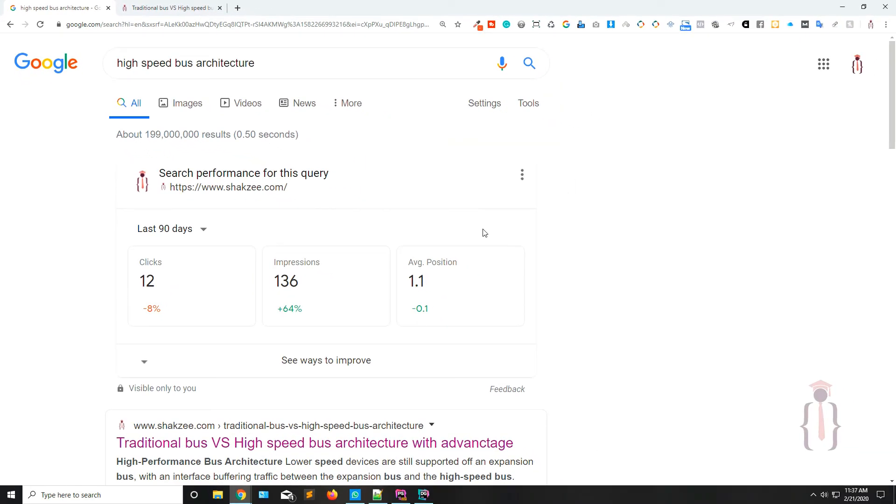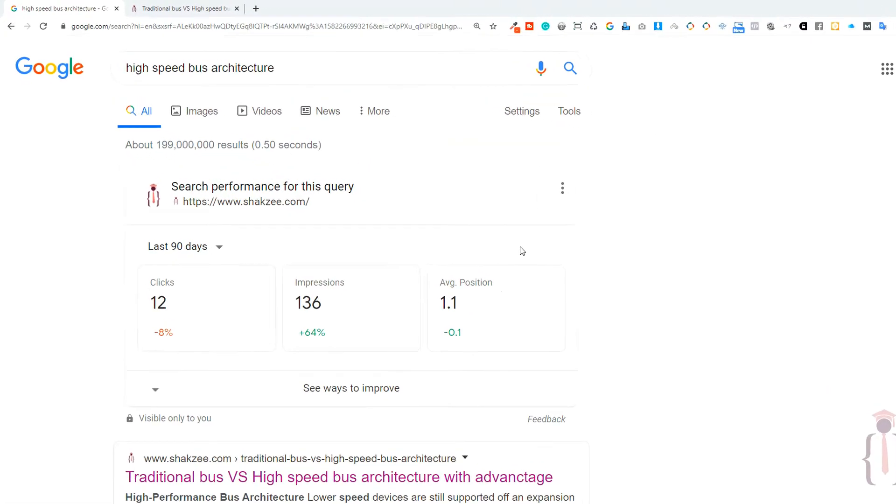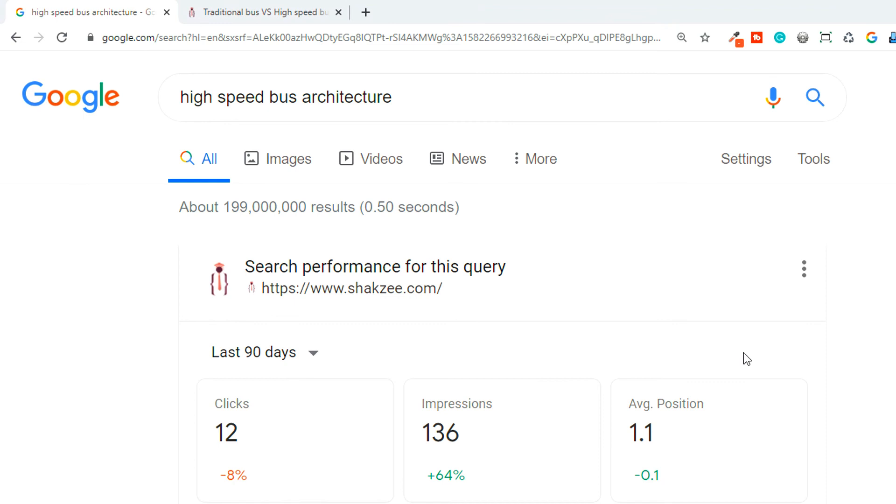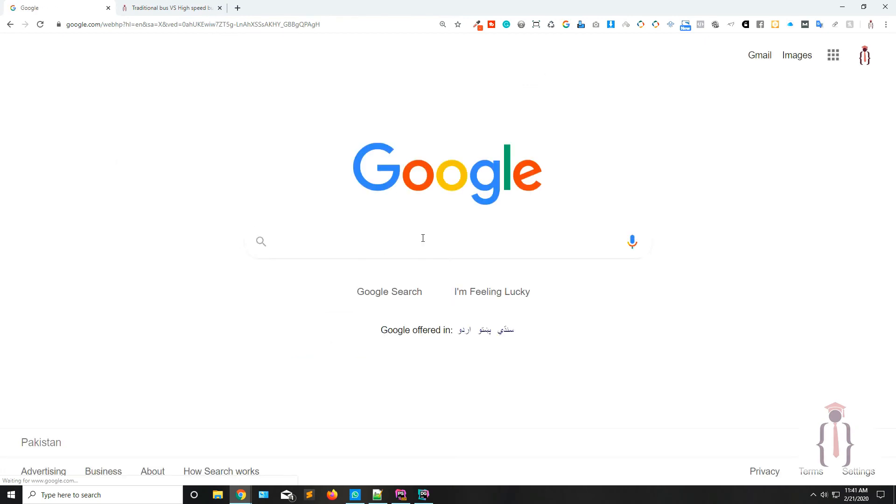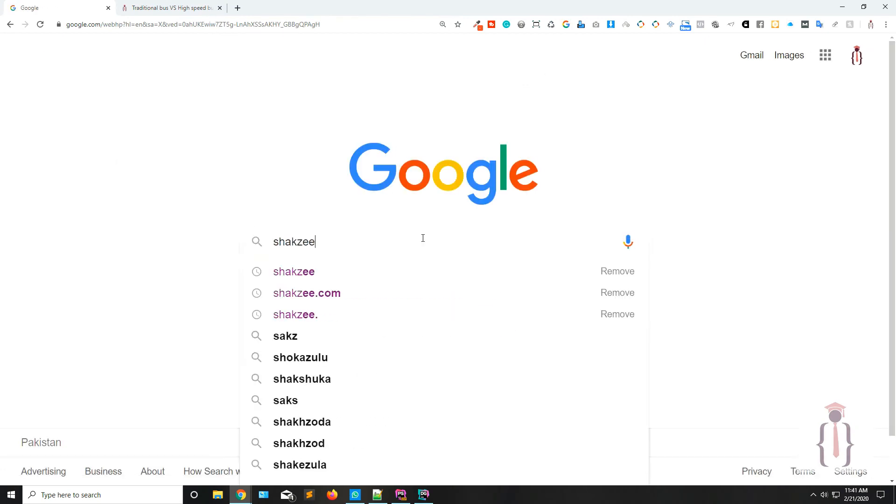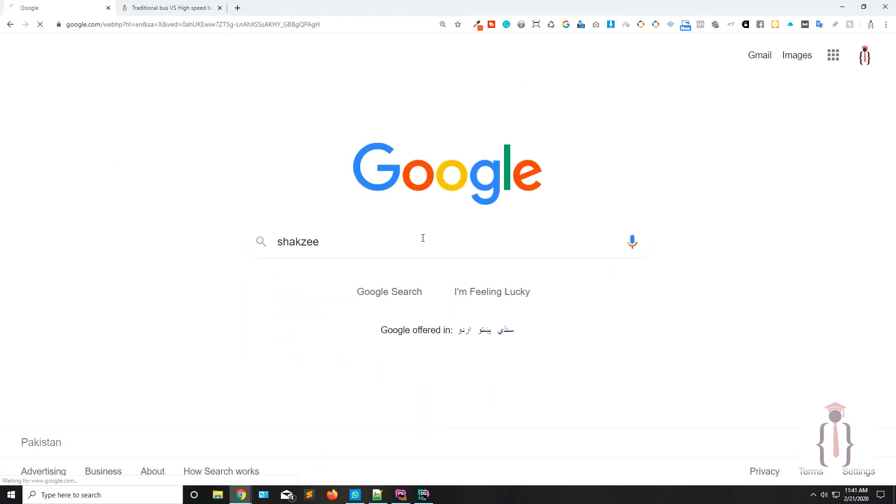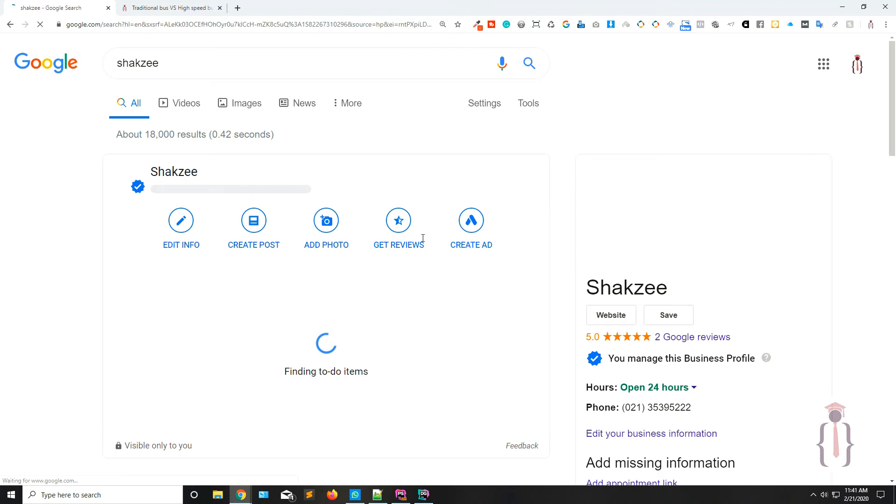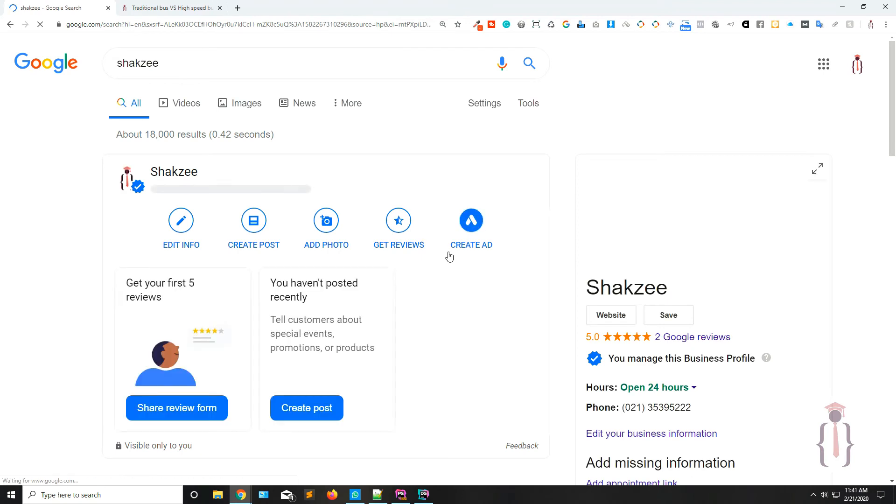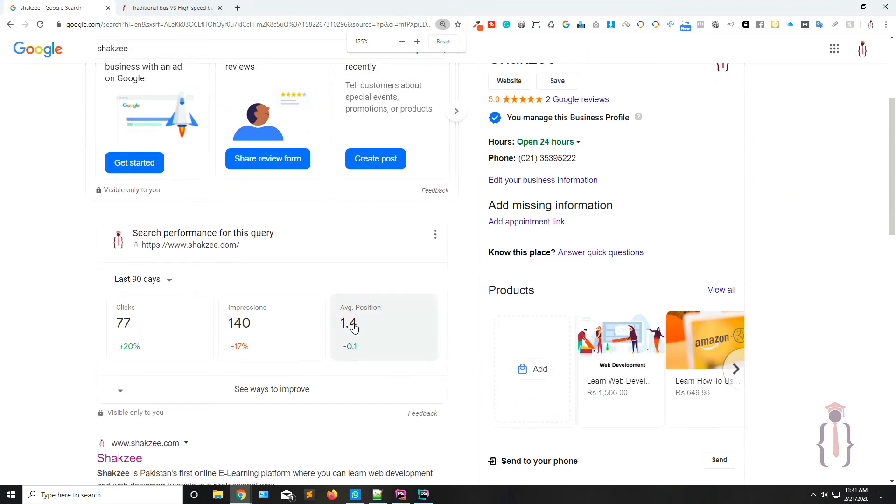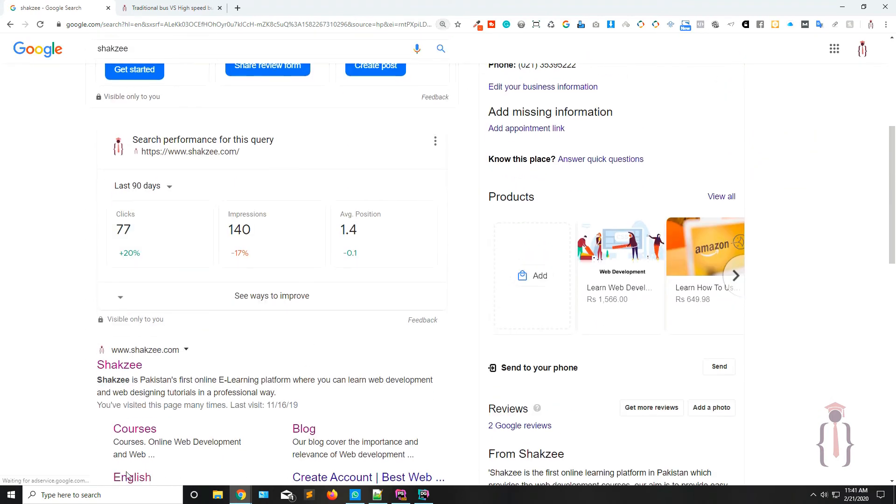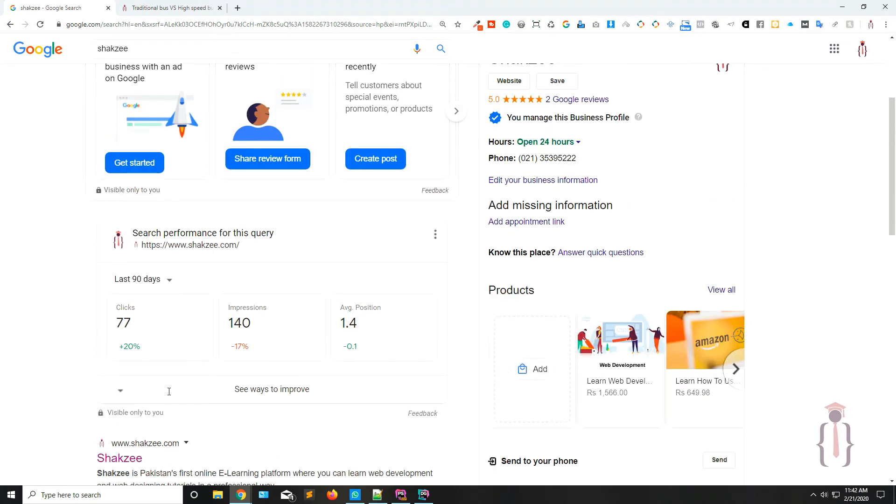If you want to achieve this goal, then definitely Google has some rules and regulations and you have to follow those rules and regulations. Okay, now go to Google. Now I am going to search ShakeZ. Click. So now as you can see, Google is showing me the website's results on the first page.